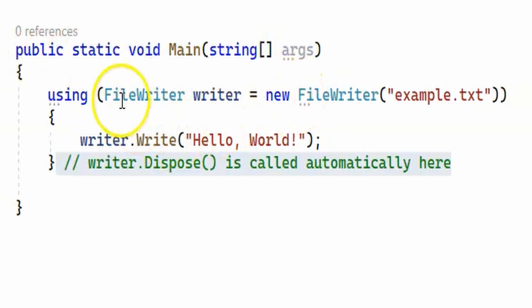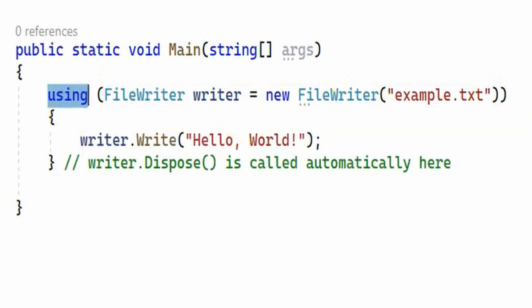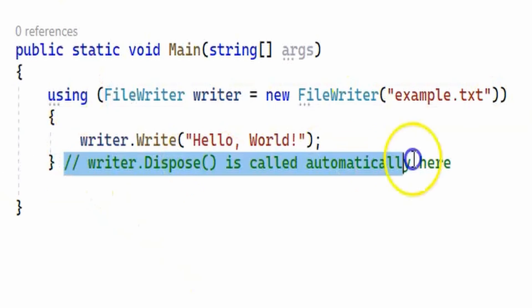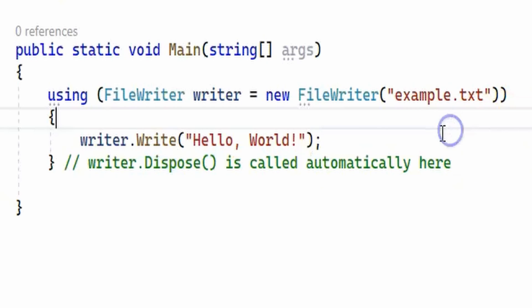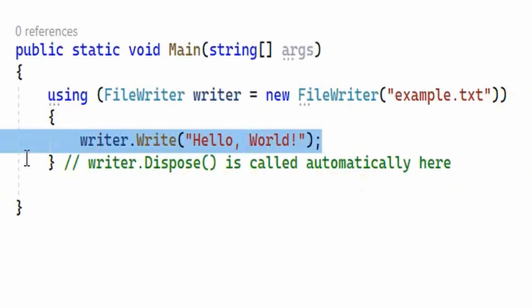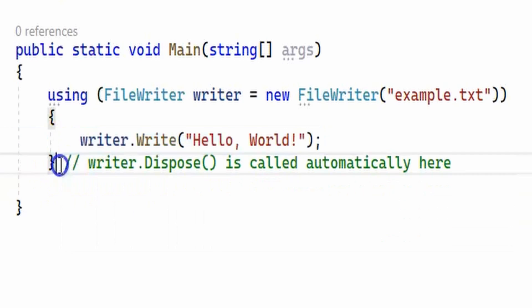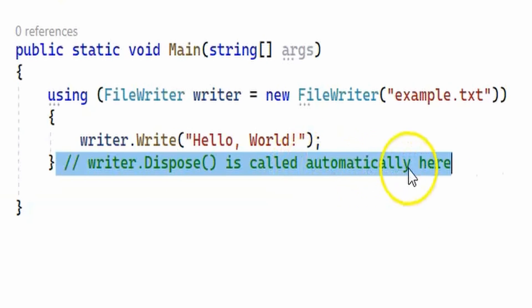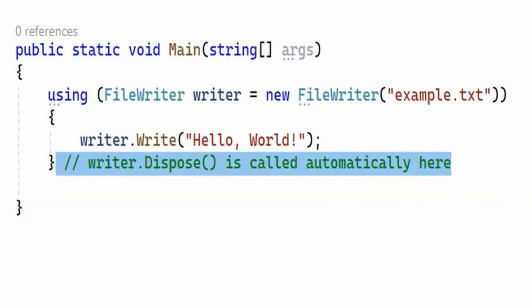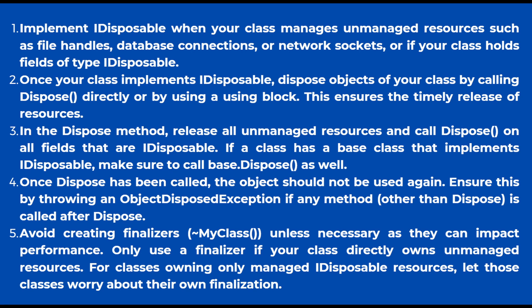Inside the main method there is a code snippet demonstrating how to use the FileWriter class. We wrap the code inside a using block, and as soon as the block ends — or even if there's an exception — the writer's Dispose method is called automatically and all unmanaged resources are cleaned up. You can also call the public Dispose method directly and it does the same thing.